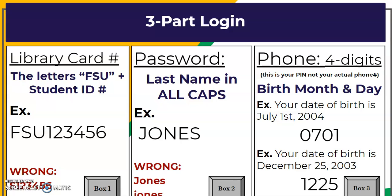When it asks for the library card number, type in the letters FSU plus the student ID number — so it would look like FSU123456. At school, students write S for student, like S123456, but that is not what we do for the Student Access Card. It has to be FSU.